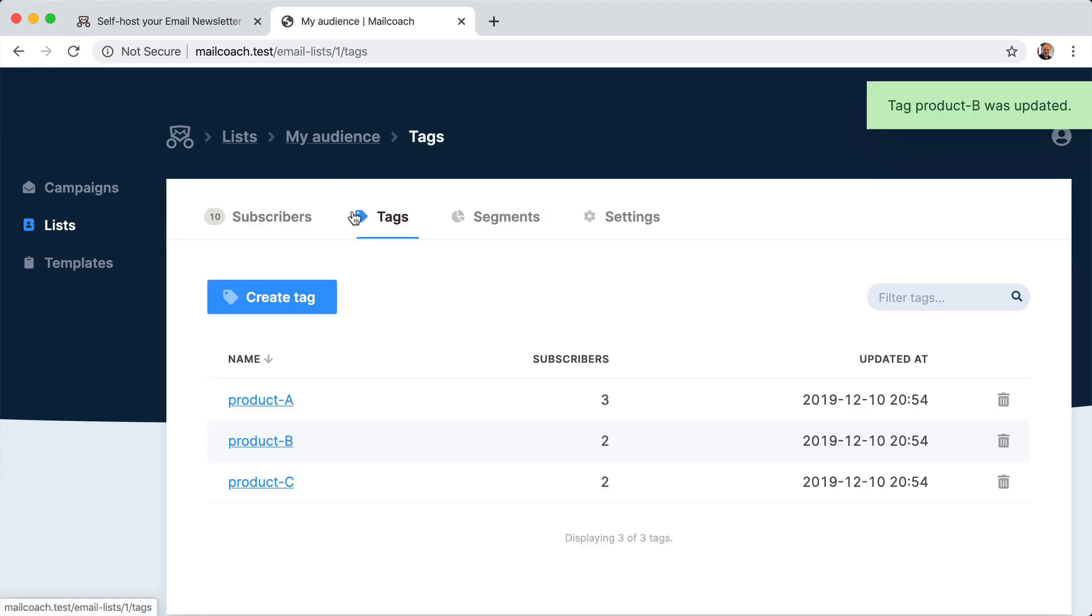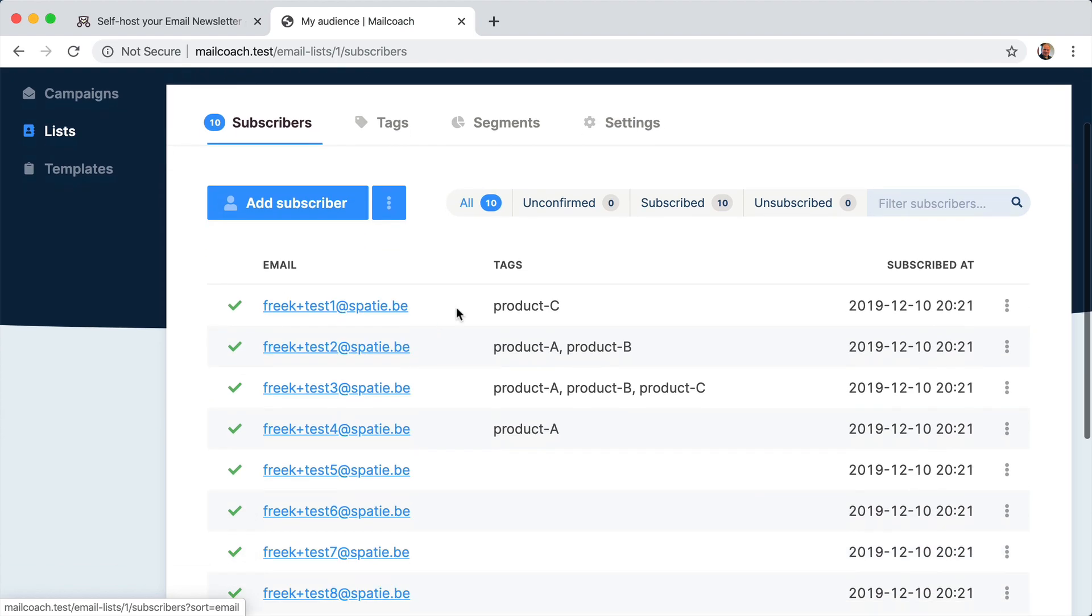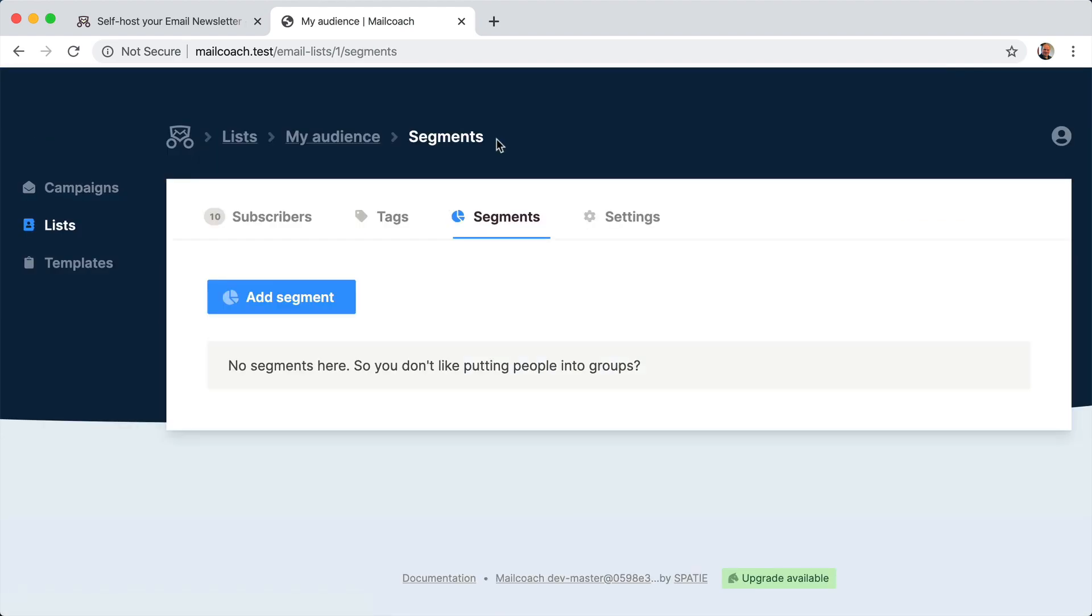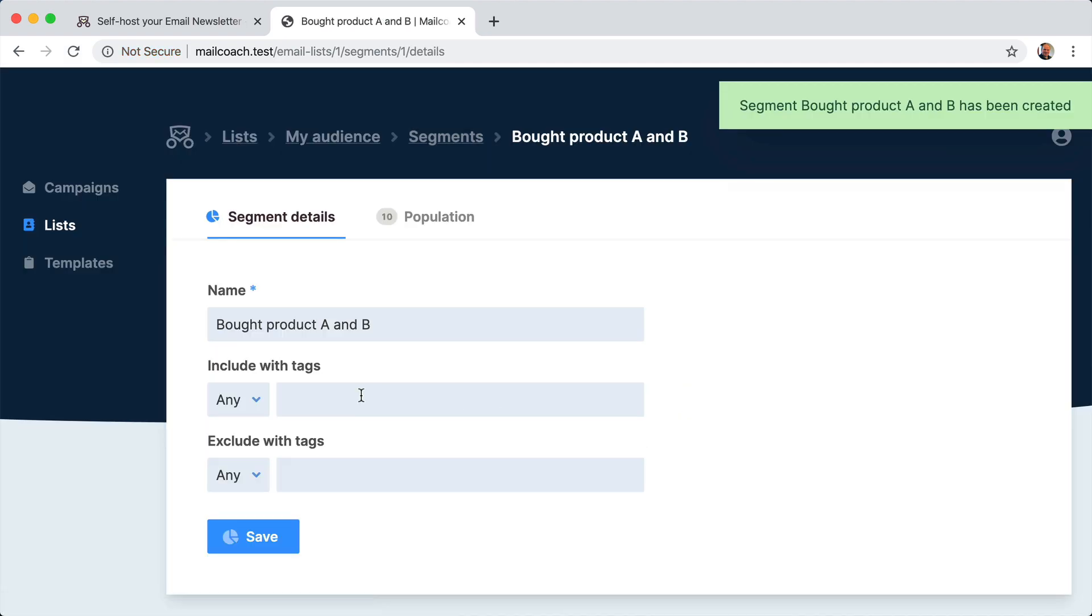And now let's create a segment now that the subscribers have some tags. So let's add a segment here called bought products A and B. Let's create that segment.